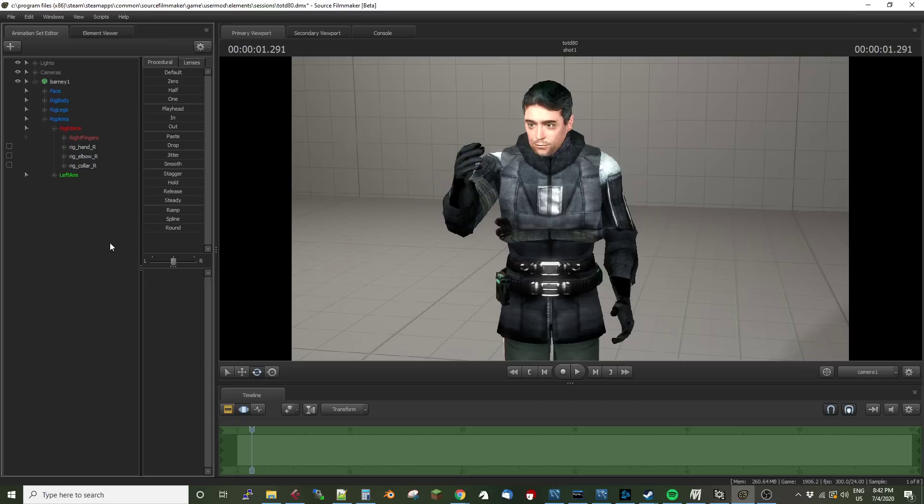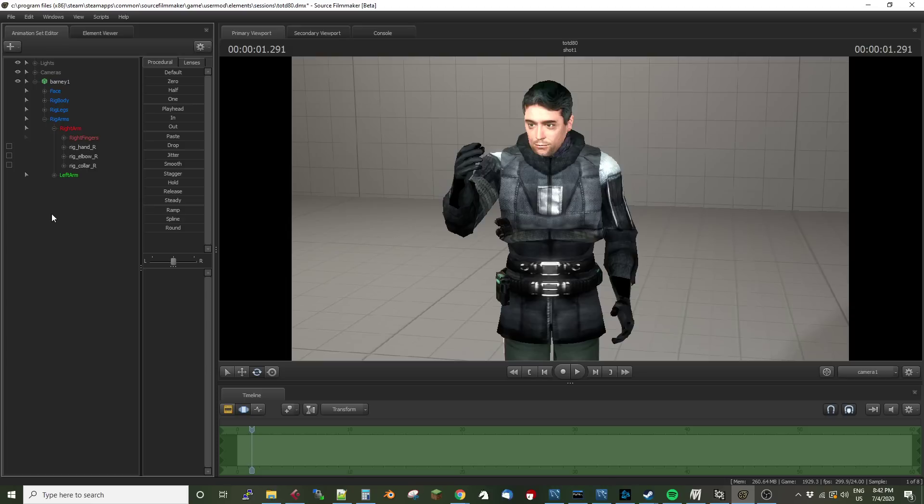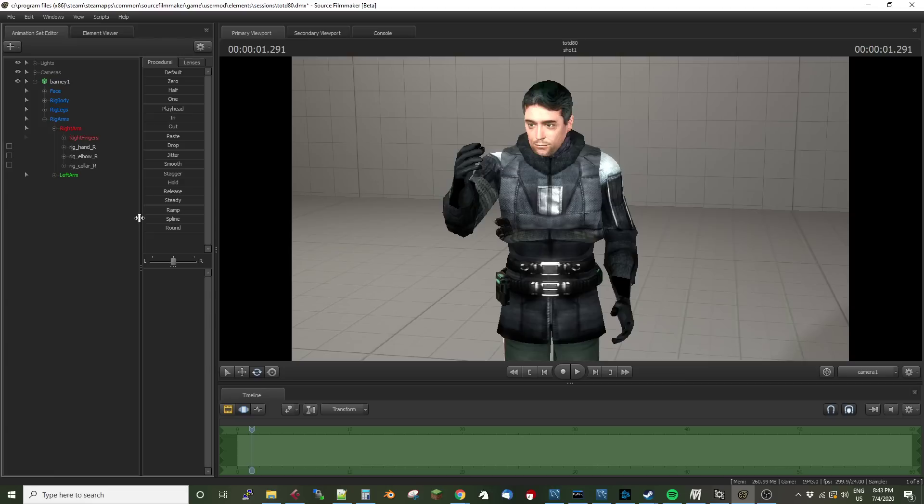One of the things Source Filmmaker does now that it didn't do when first released is it allows you to scale models. In my specific case, I was using a model that was very large that I had scaled down using Source Filmmaker scaling tools to make it fit in my biped model's hand. But then I found as soon as I moved the hand after locking it to the model, the model expanded to its original size, which was obviously not what I wanted.